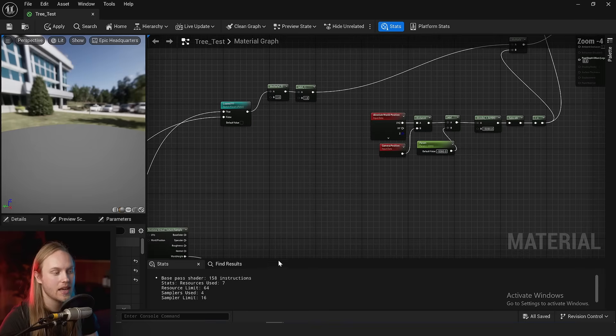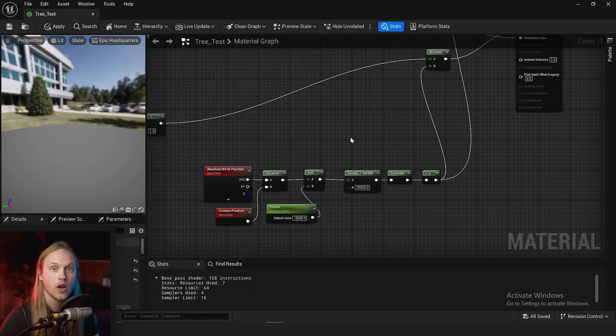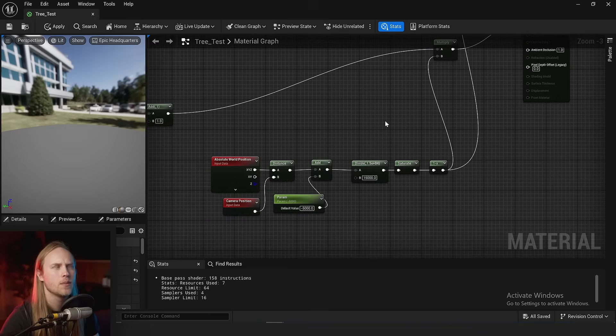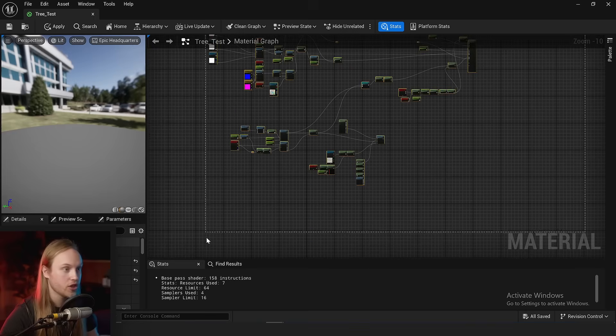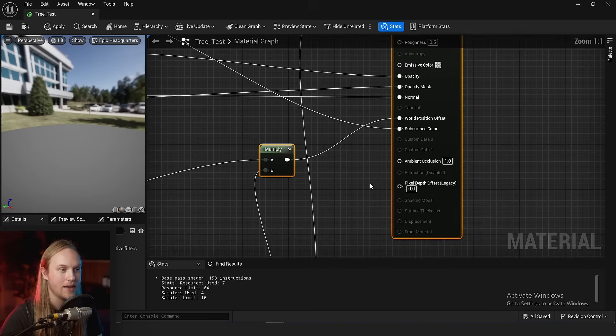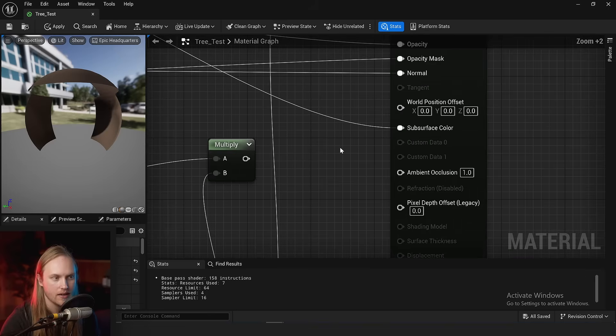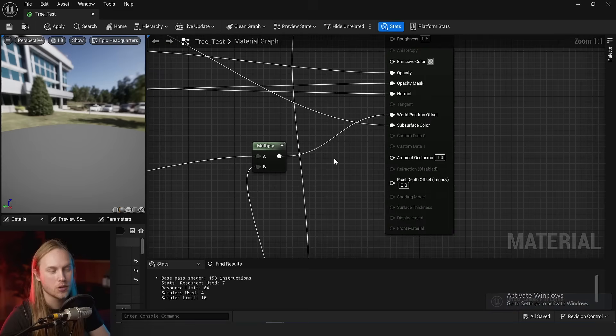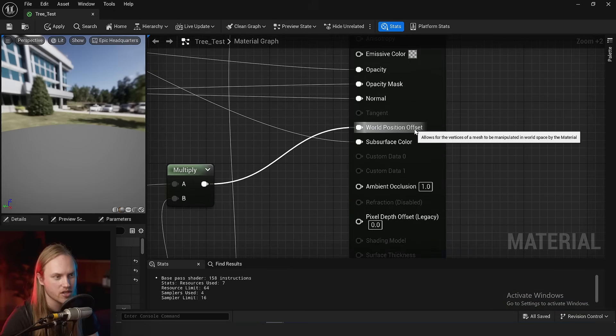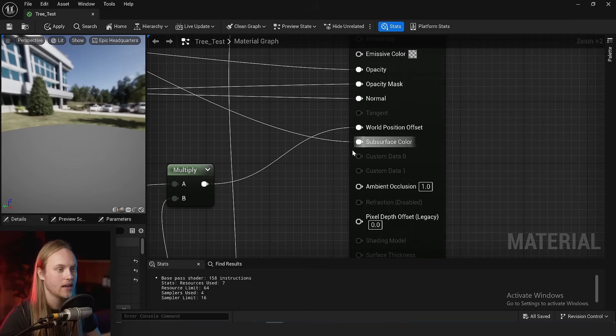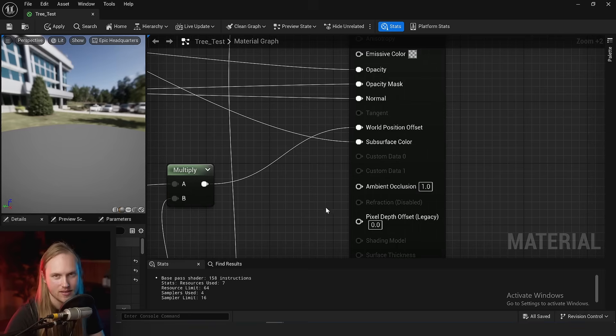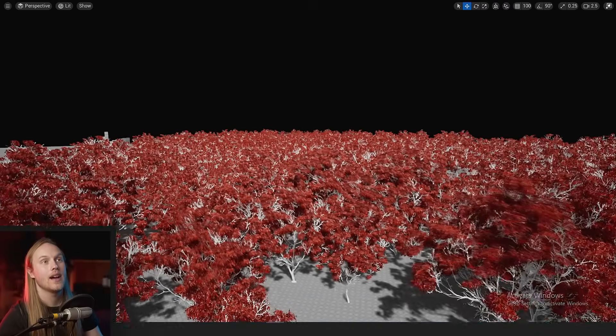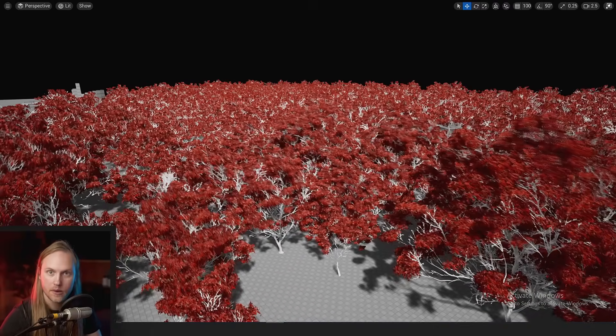It doesn't save any vertex instructions. What we want to do ideally is to almost pre-compute a different version of our shader that doesn't have anything going into the world position offset, or alternatively just disable the world position offset from being calculated in the first place for a given instance at a given distance. And luckily for us, Unreal actually has that implemented.